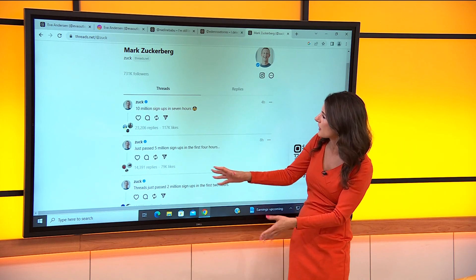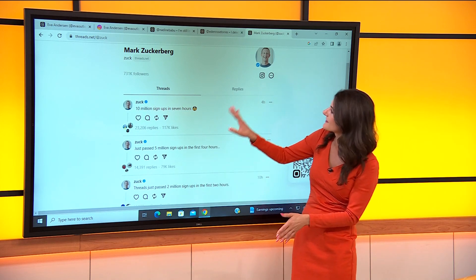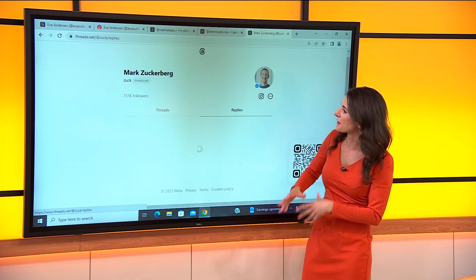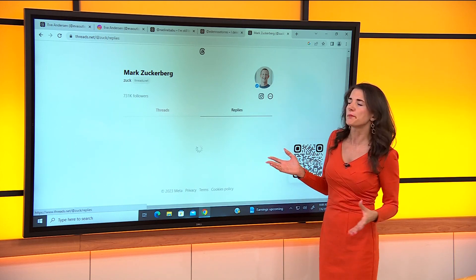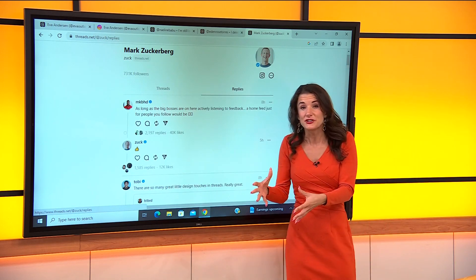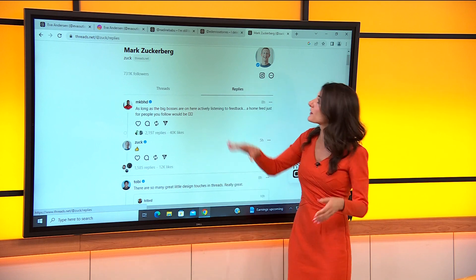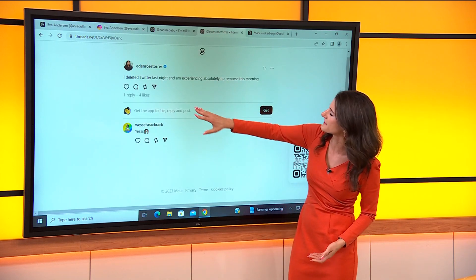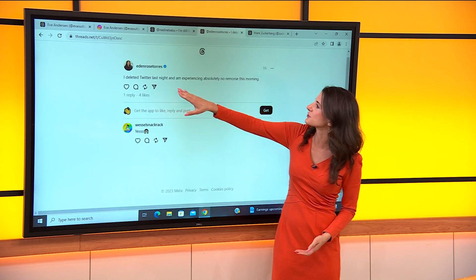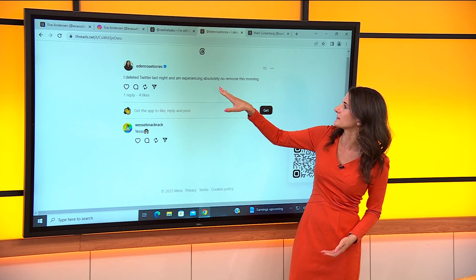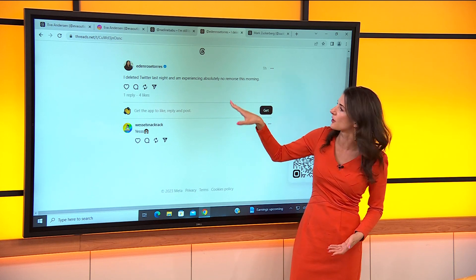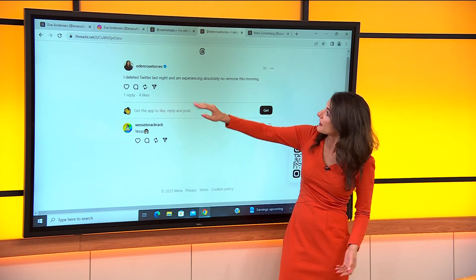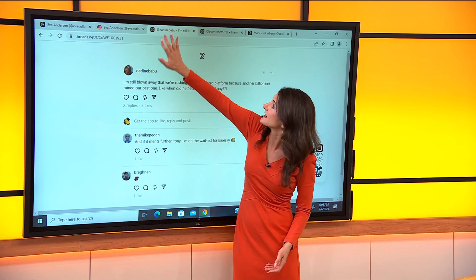It's got two columns, the threads and the replies, and already people are reacting to their decision to replace Twitter with this. Here's somebody I follow. It says I deleted Twitter last night and I'm experiencing absolutely no remorse this morning. Somebody is able to comment on that.